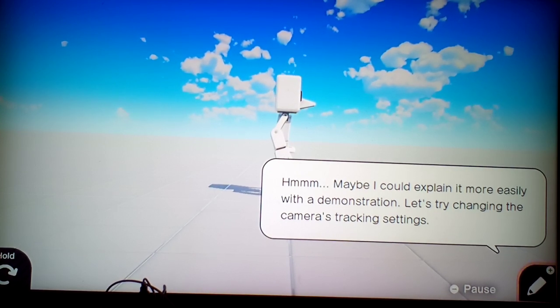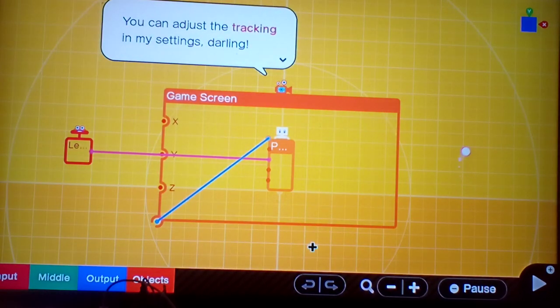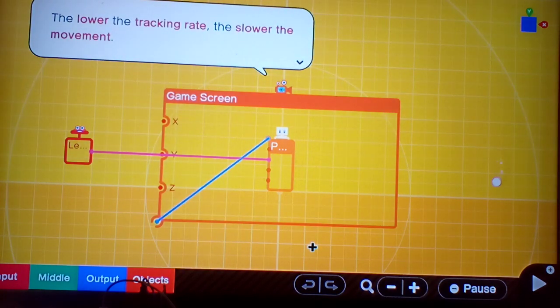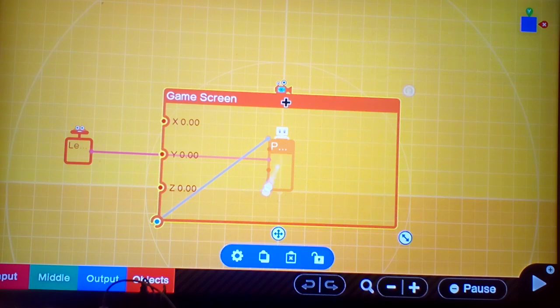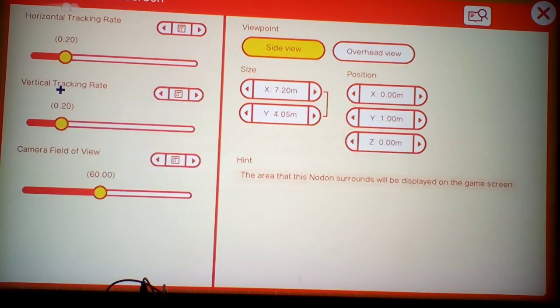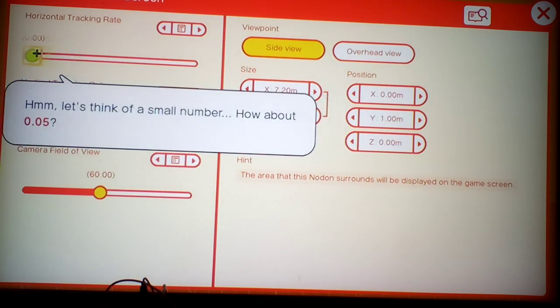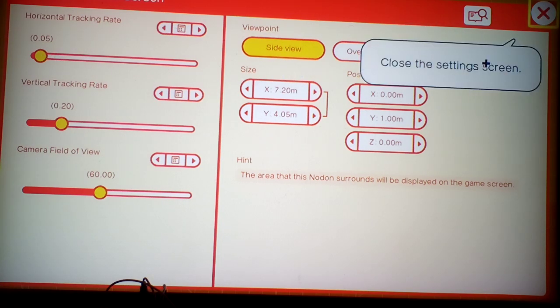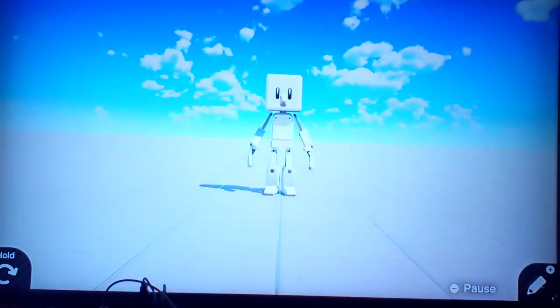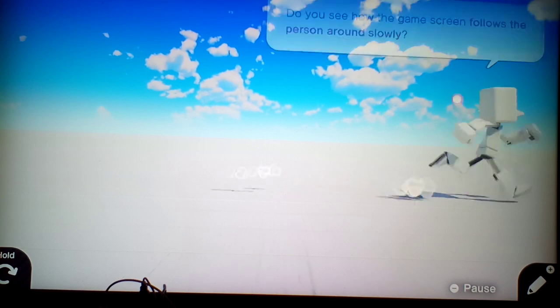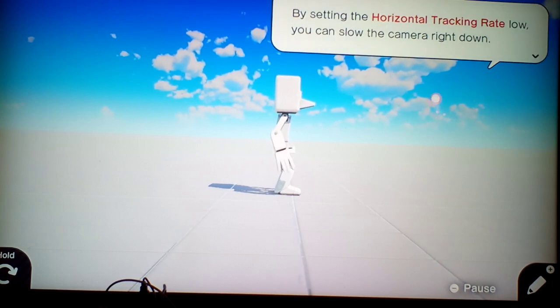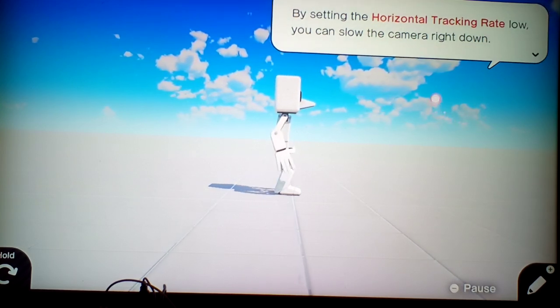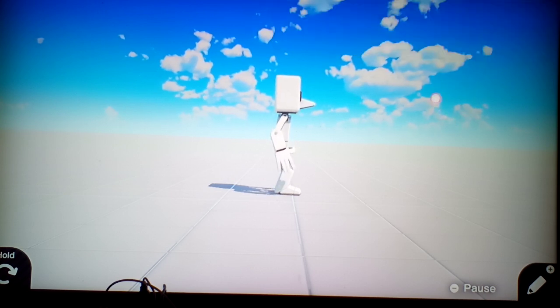Maybe I could explain it more easily with a demonstration. Let's try changing the camera's tracking settings. You can adjust the tracking in my settings, darling. The lower the track rate, the lower the movement. Alright. Of course, the tracking rate sets the tracking rate. Close the settings. Let's check out the game screen. Keep moving the character. You see how the game screen follows the person around slowly?